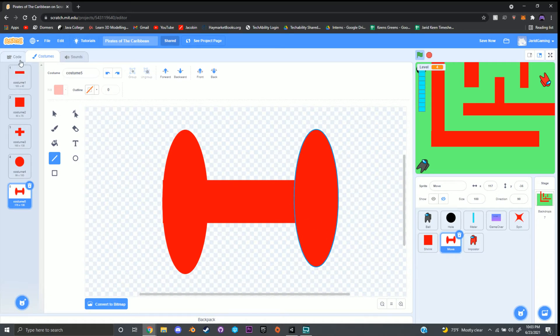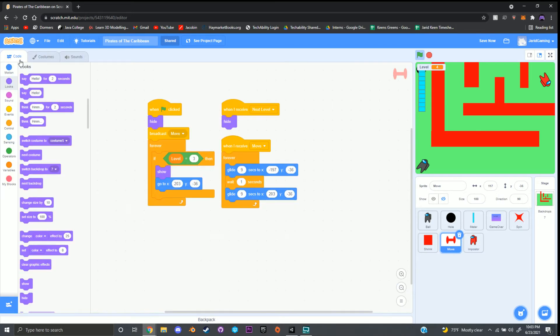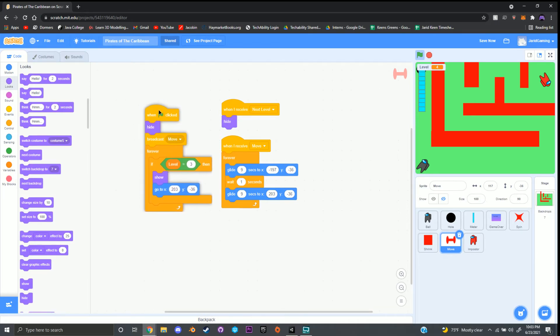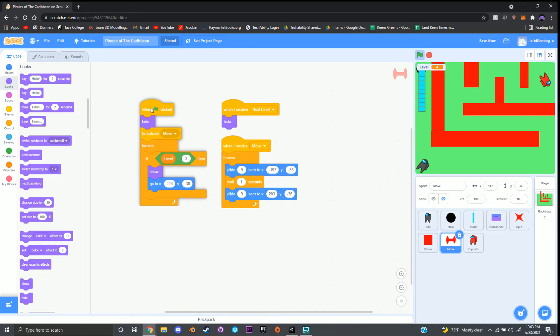Click on code at the top left hand corner and start working on the code for the move sprite. If you need time to finish your costumes, pause the video here and resume when you're ready.